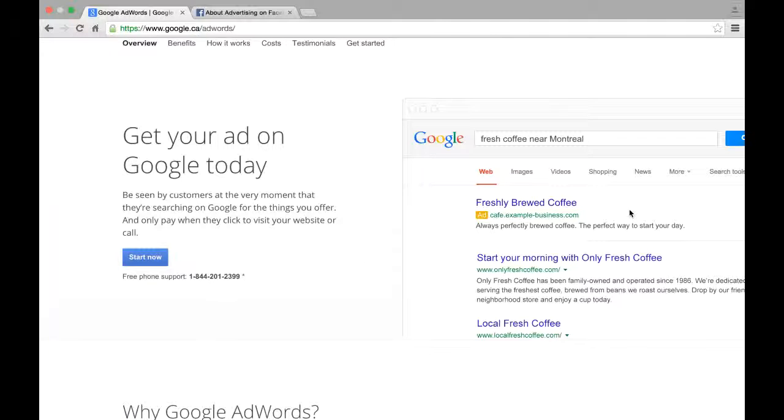So if you are going to be competitive and you want to be that first spot, you might be paying anywhere from $2, $3, $4, $5, $10 per click to get someone to your website.